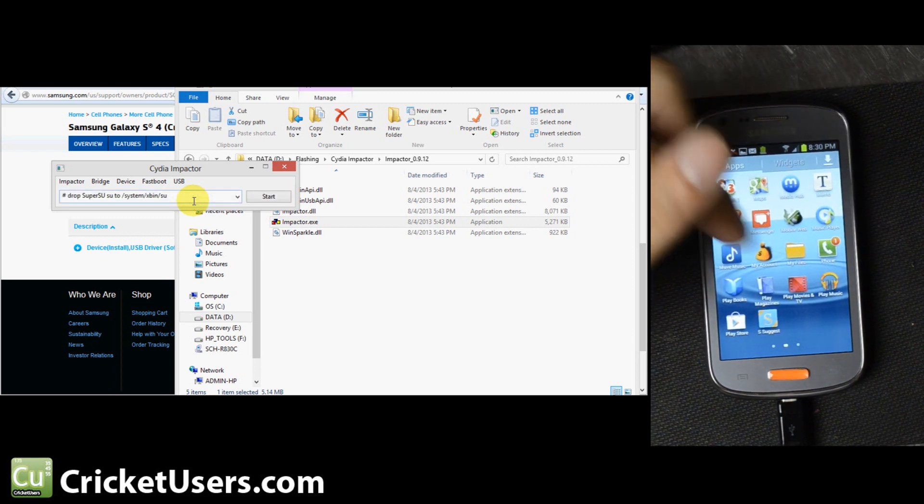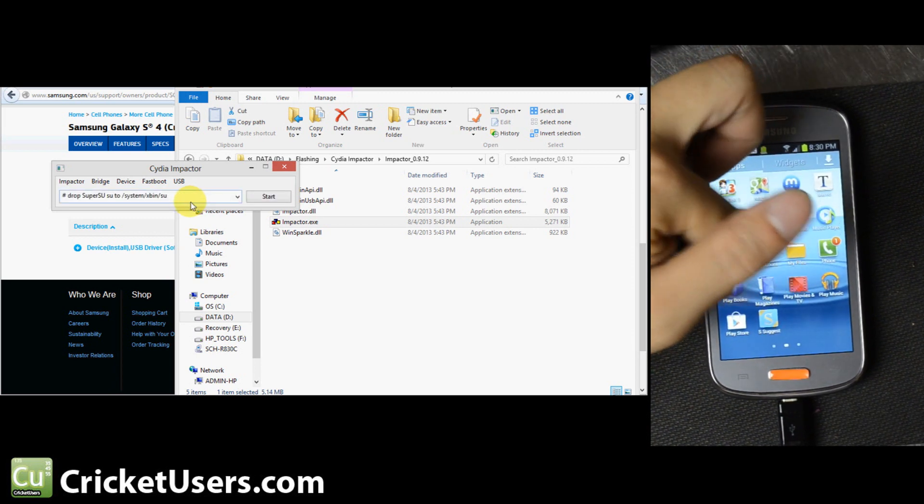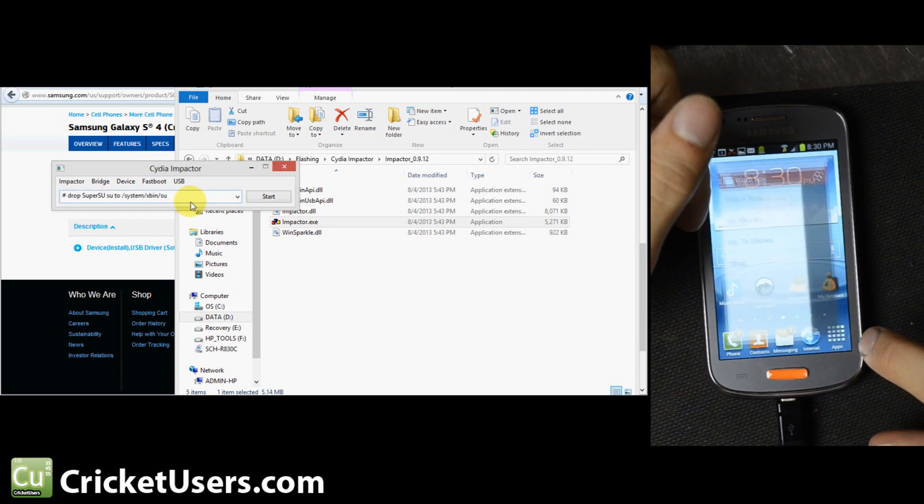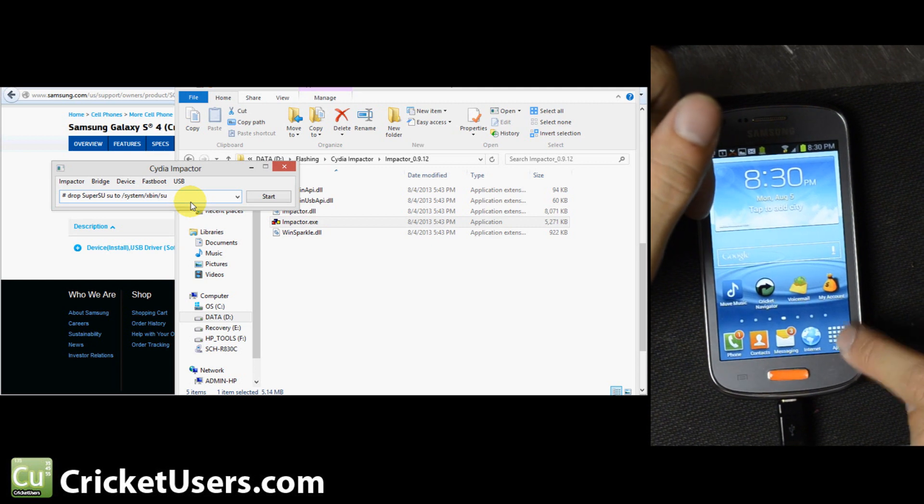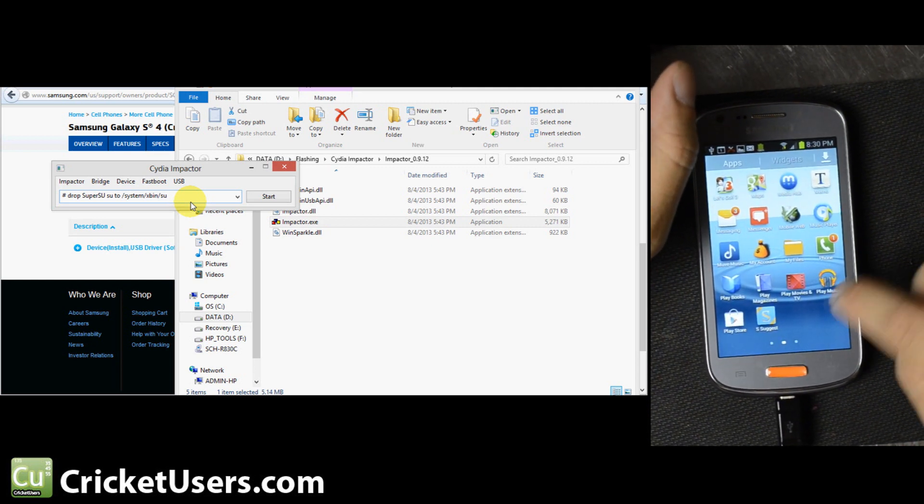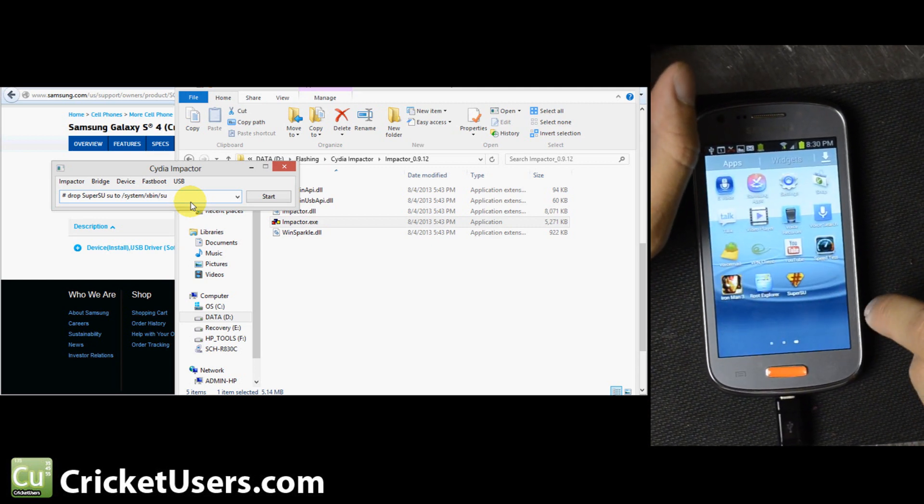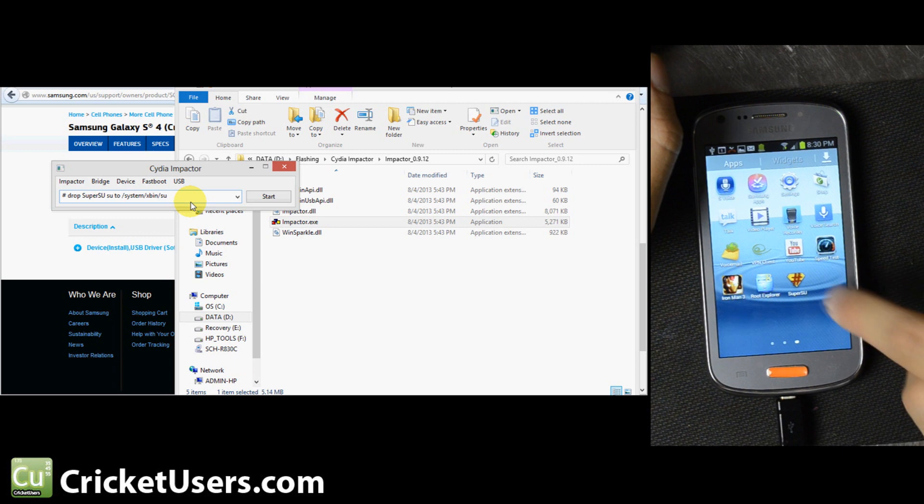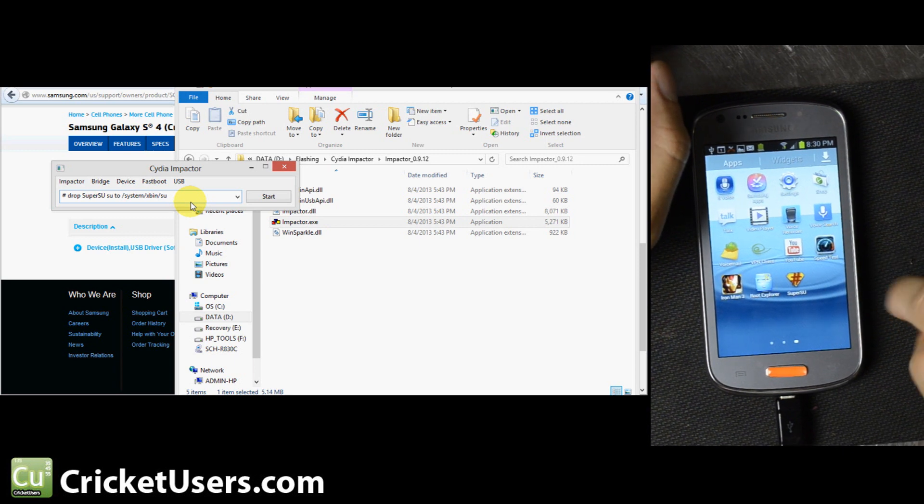And then even without rebooting, you should see SuperSU get installed.